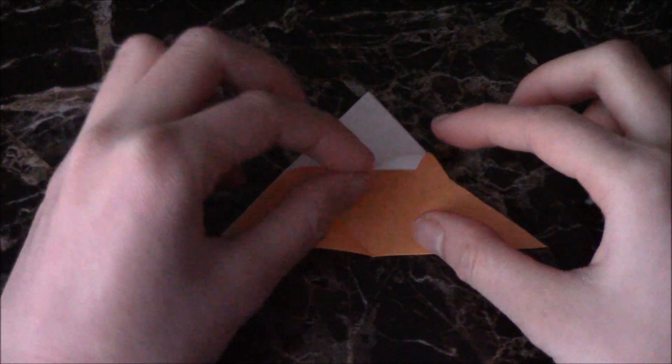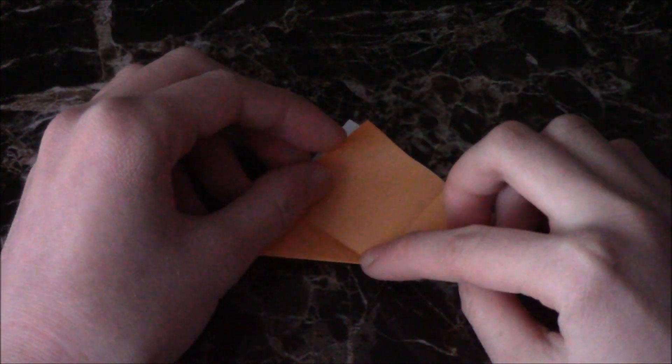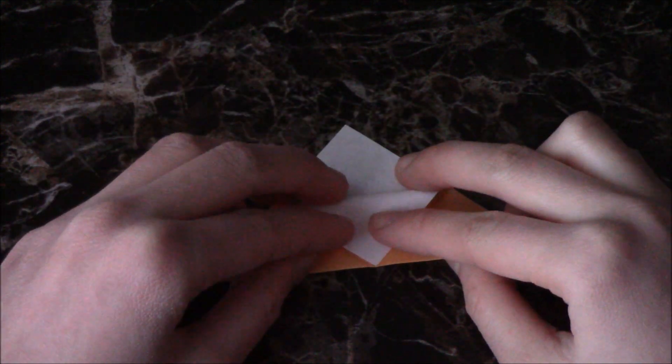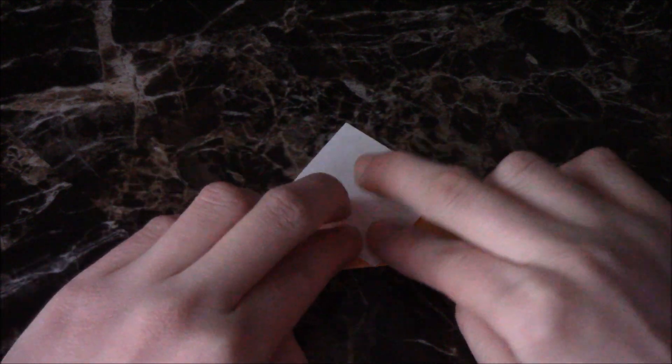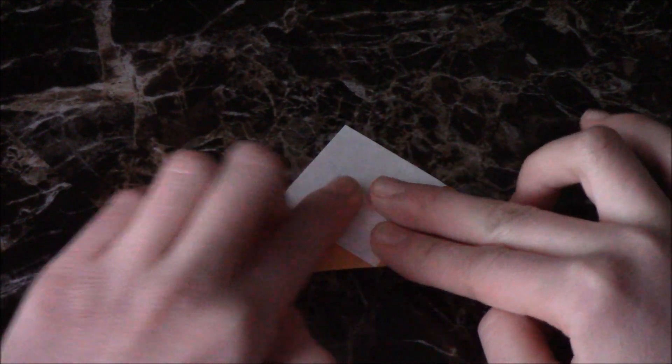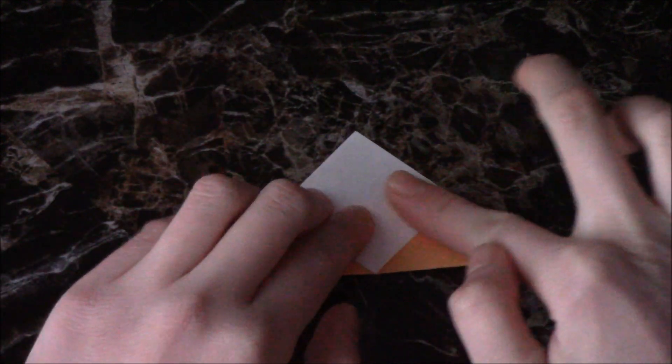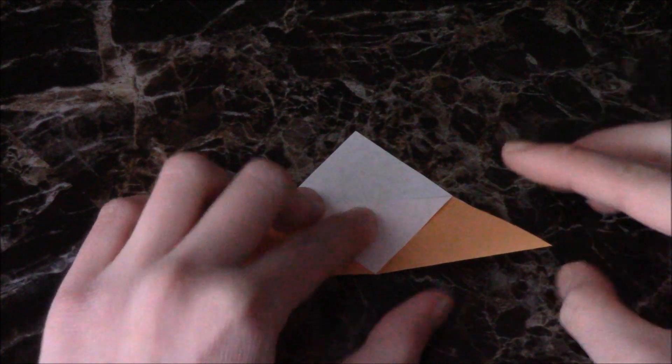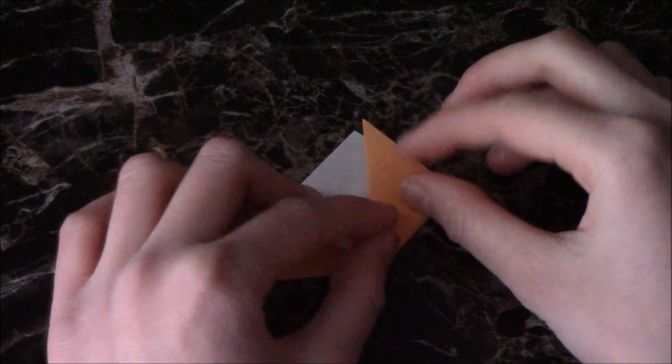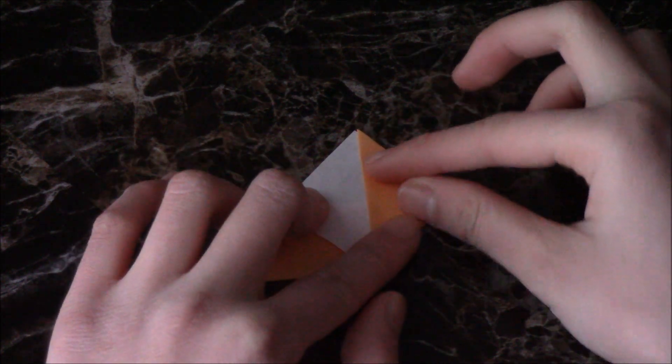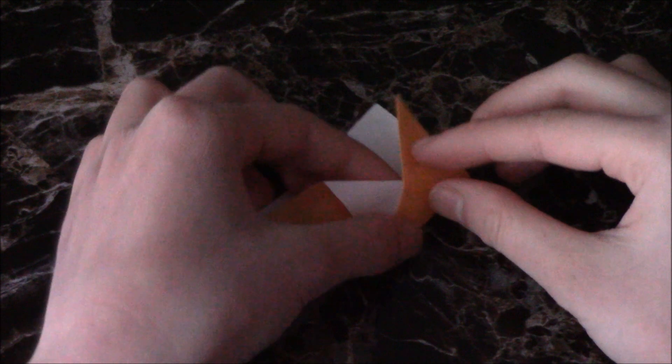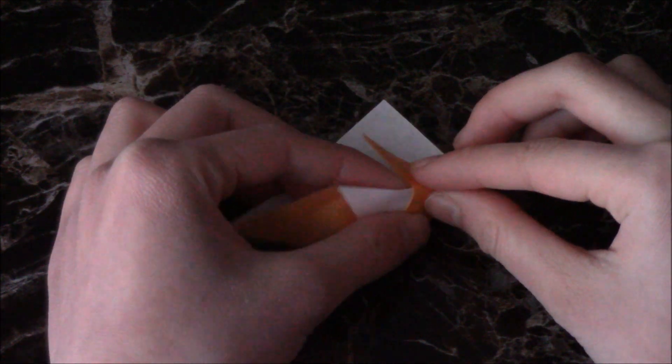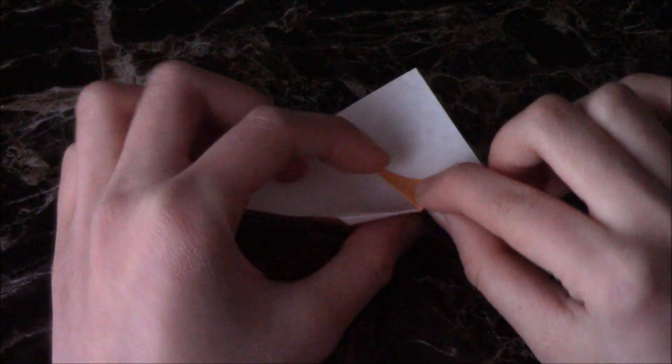Then take one layer of the top point and fold it to the bottom edge. Then take a corner and fold it to the top point on the existing crease. Then tuck that flap into the pocket like this.